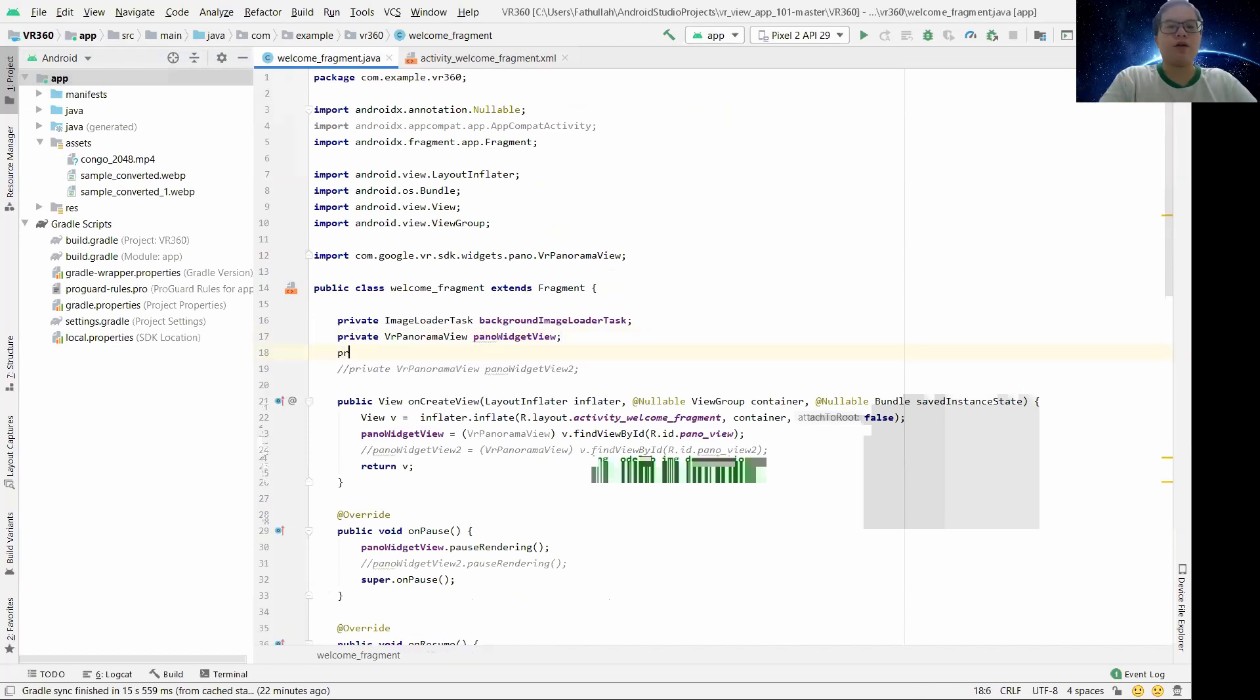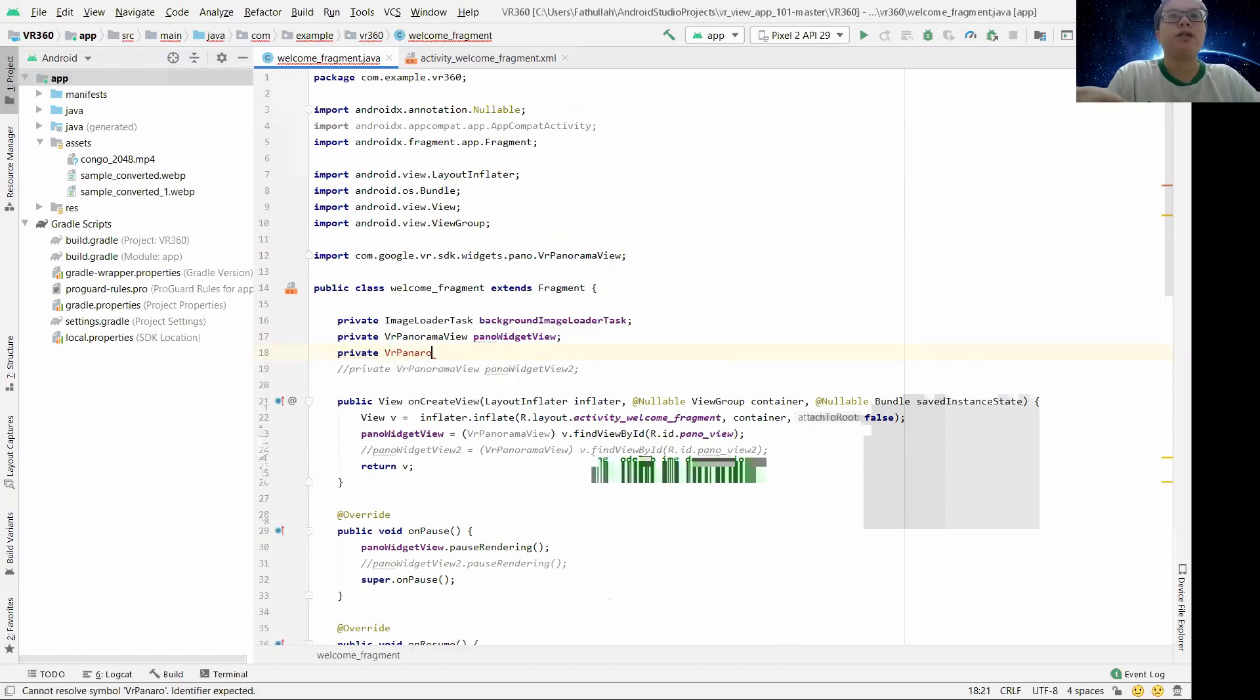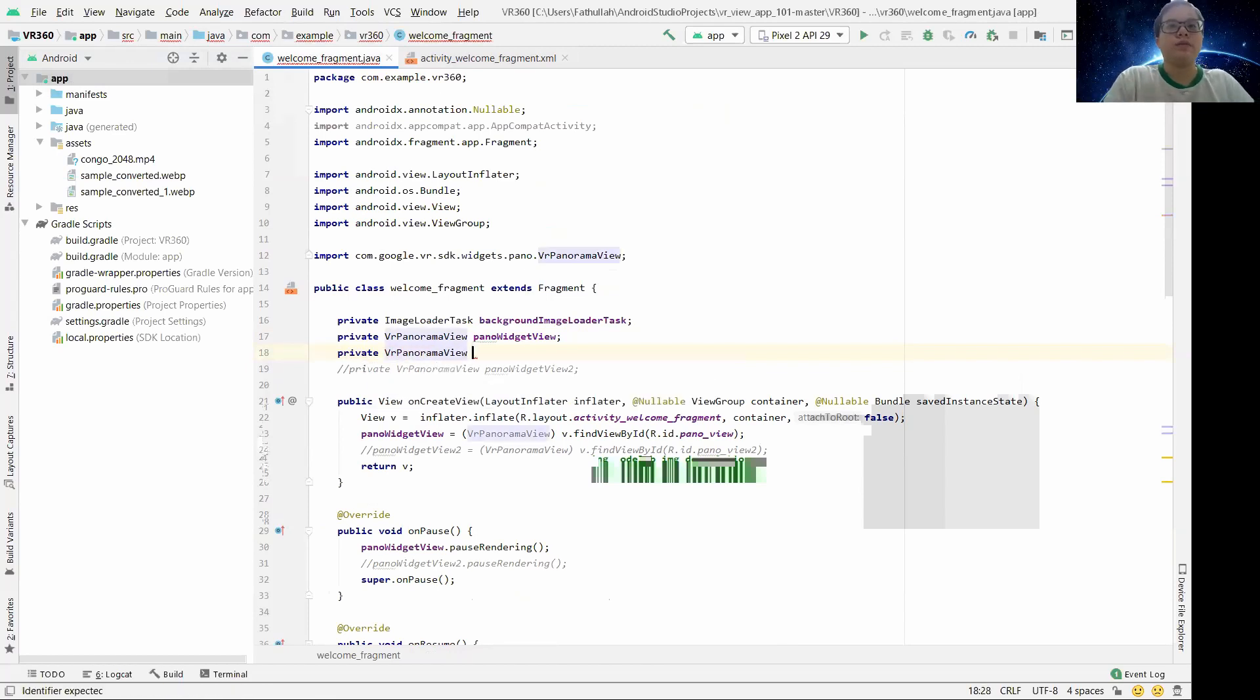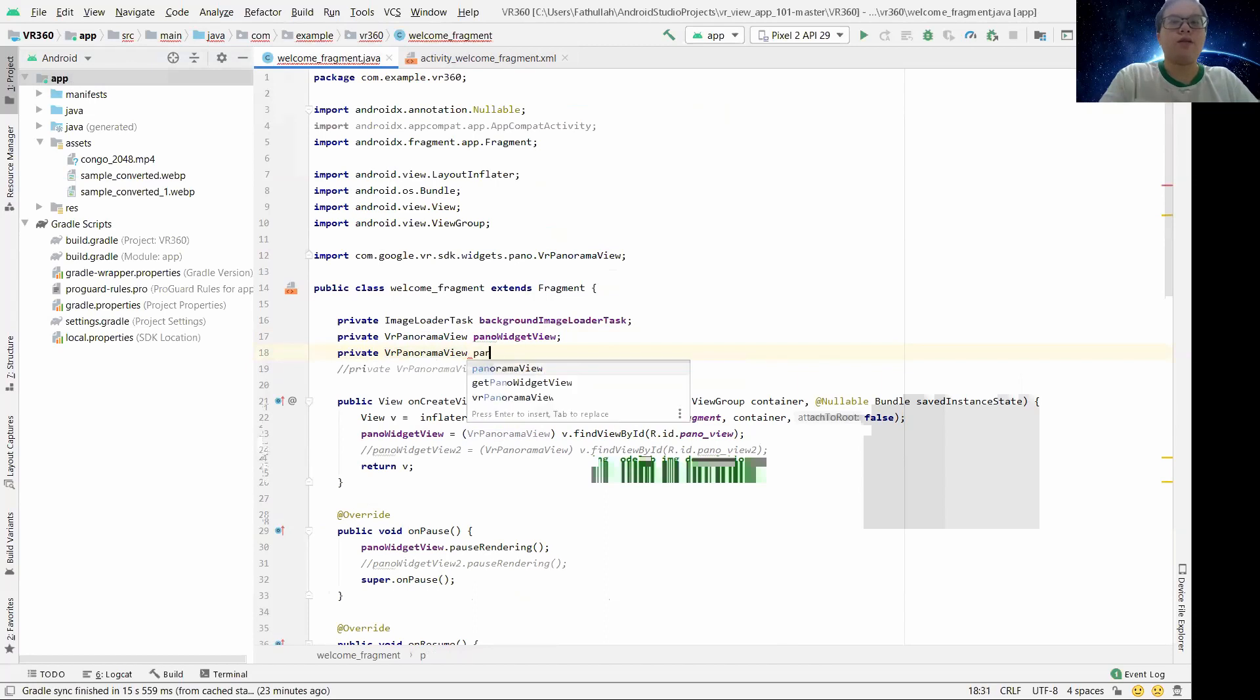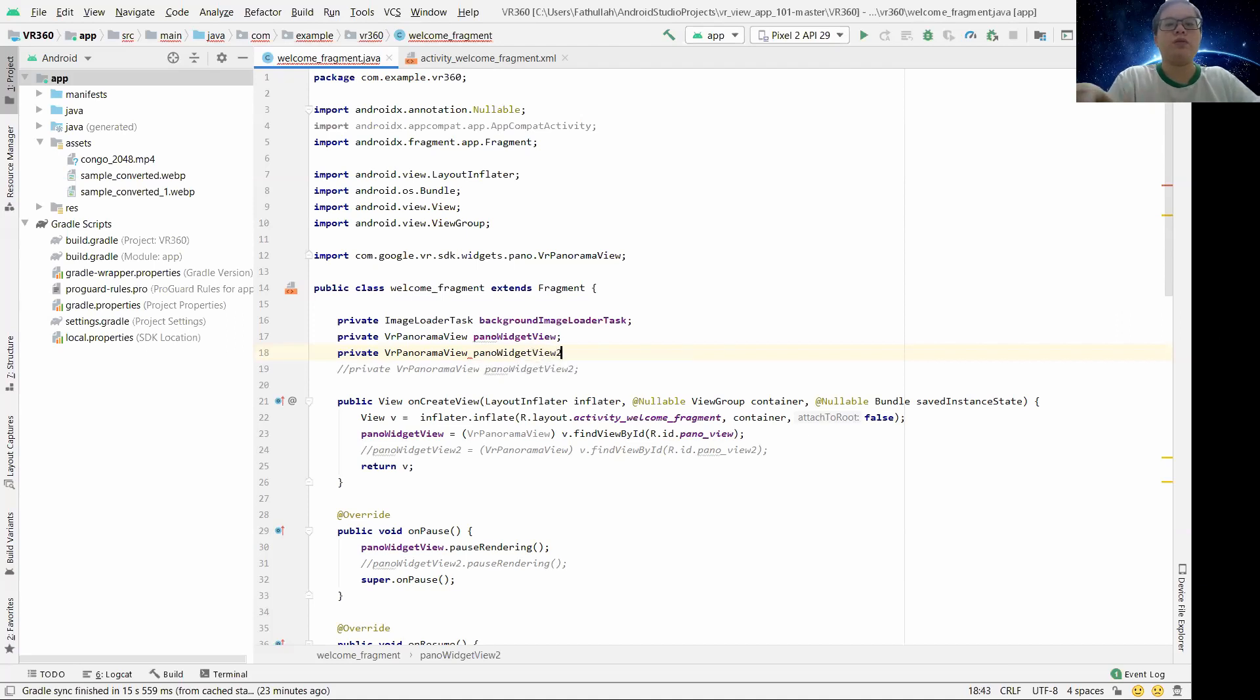It's private VR panorama view, panel view 2. So here I already put it.